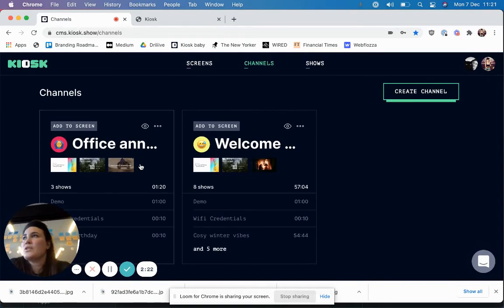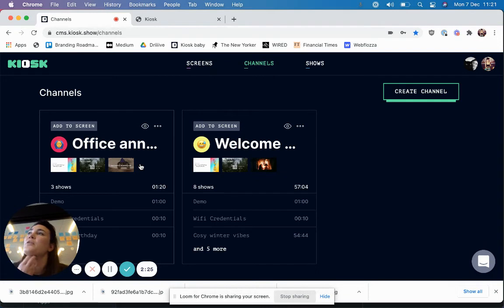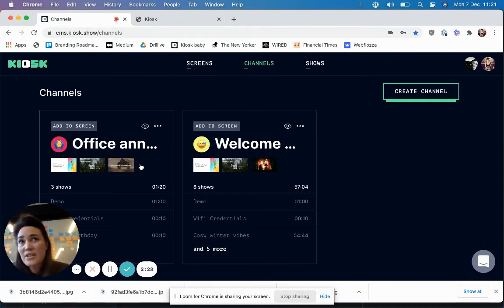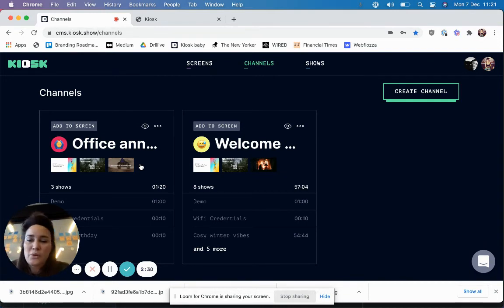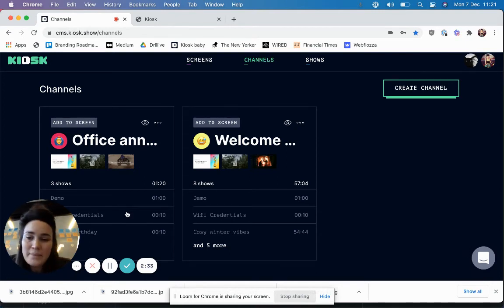So this is where you could show everything from 'we have building work starting tomorrow' to 'we have a new lunch caterer starting today' to stuff like 'I have cake, come and get it.'